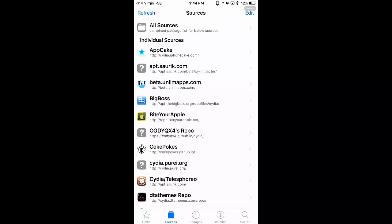Alright, today's tutorial is how to get iOS 10.2 emojis on iOS 7 all the way to iOS 9.